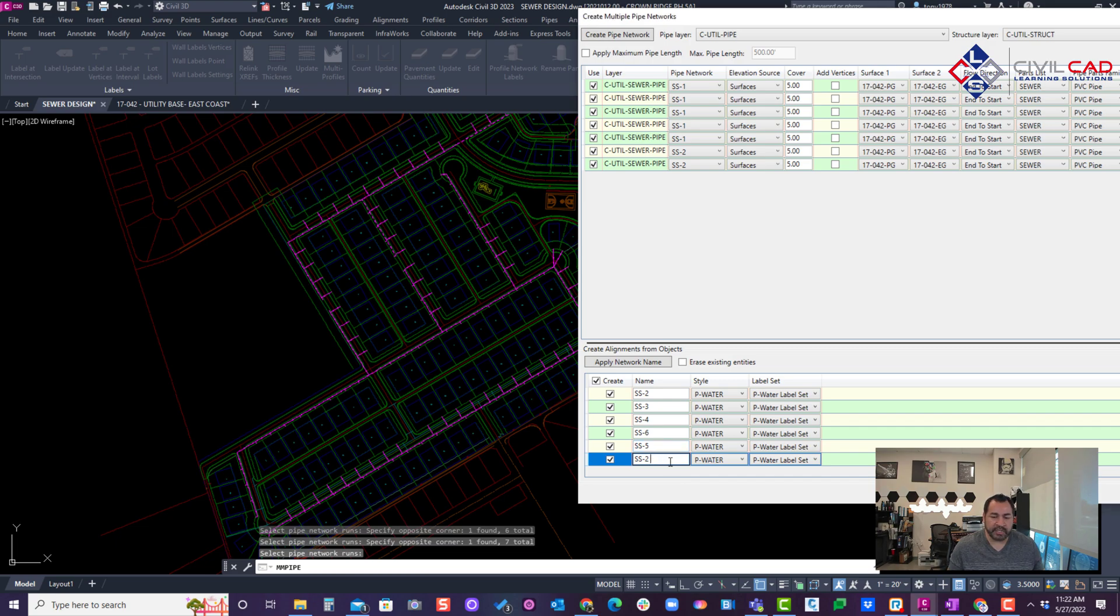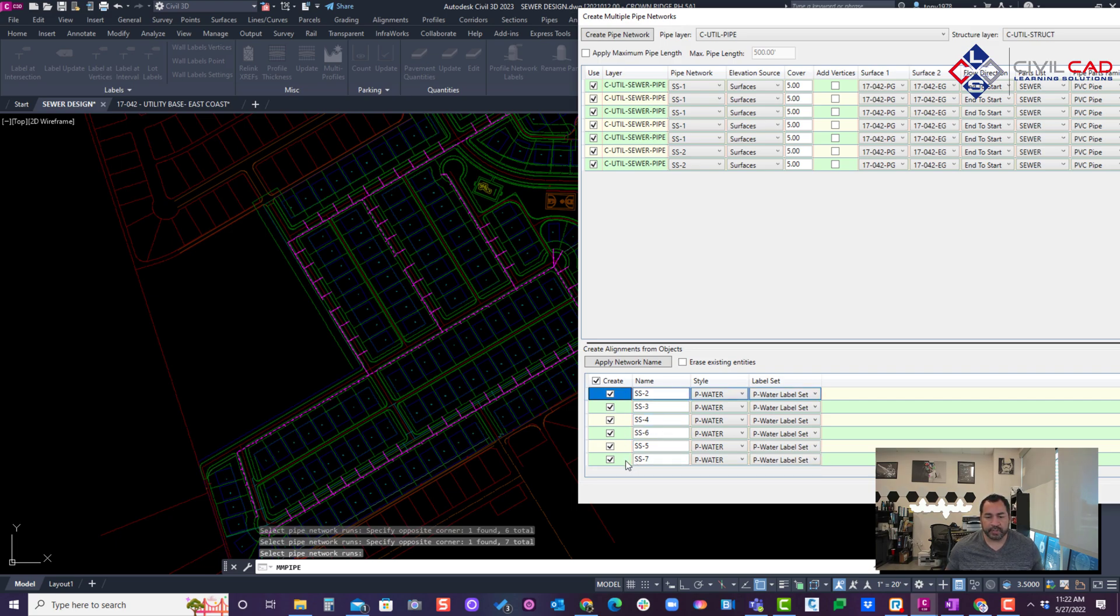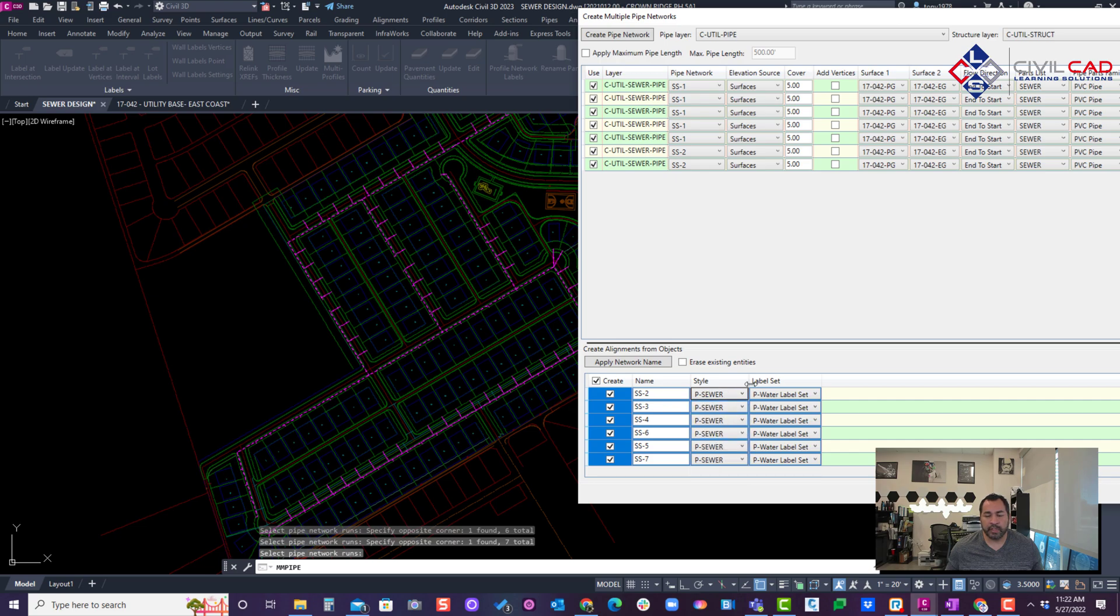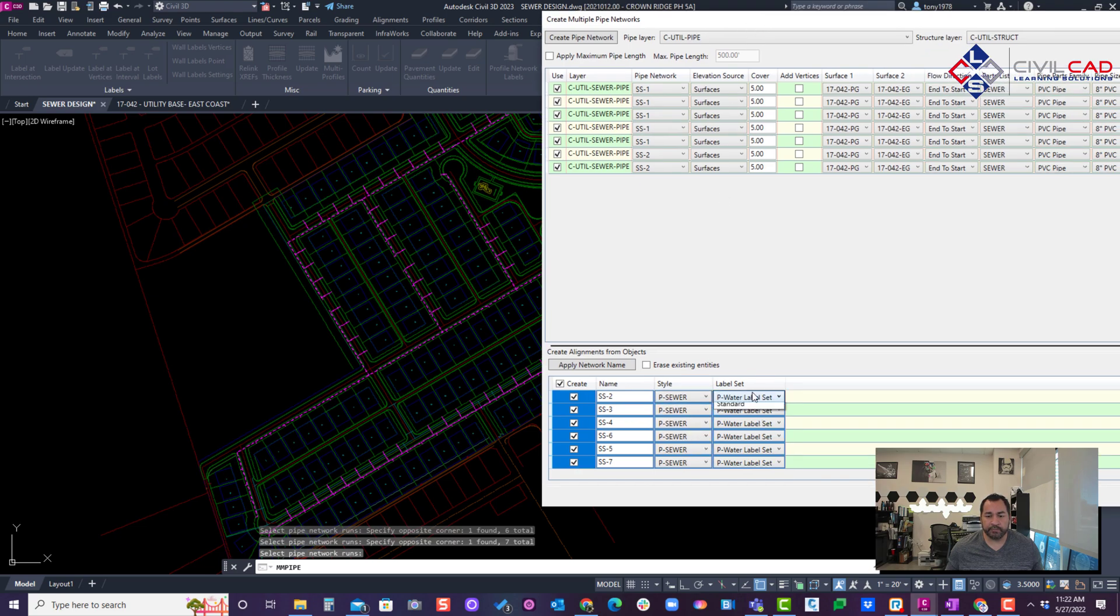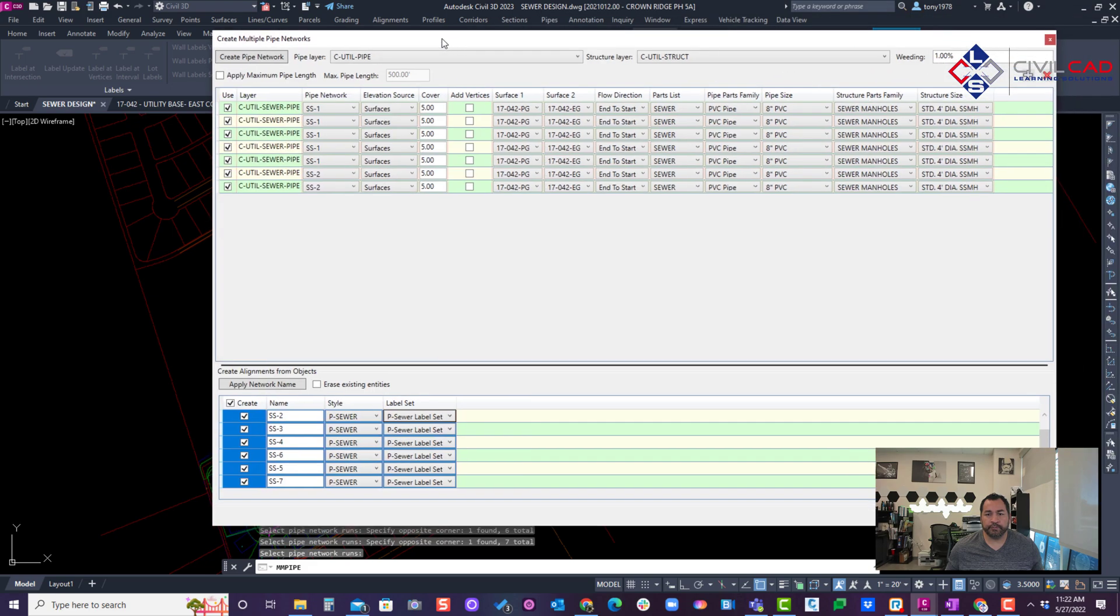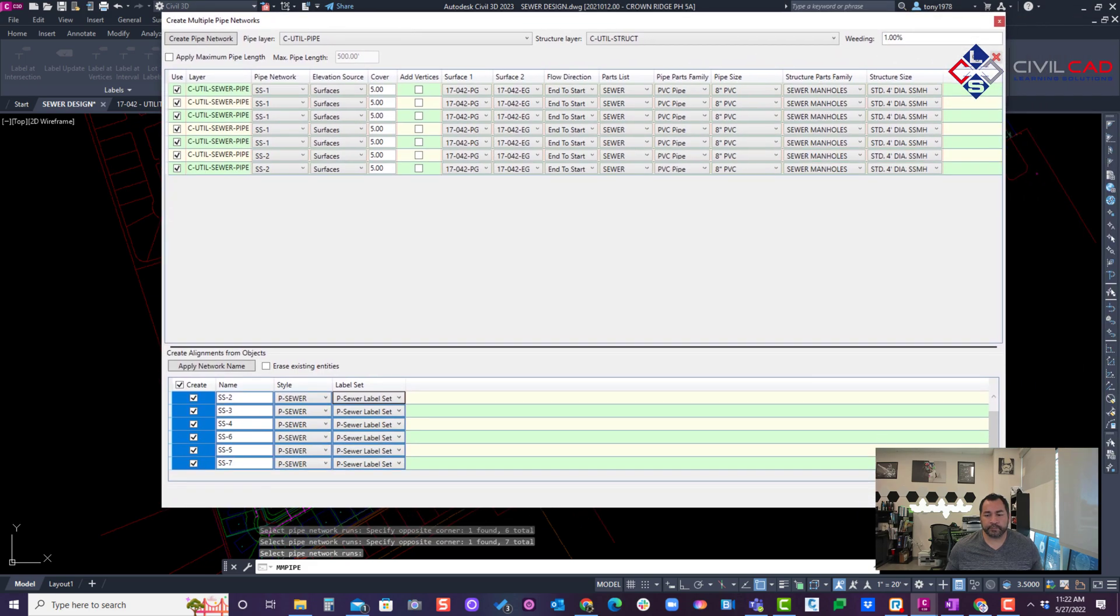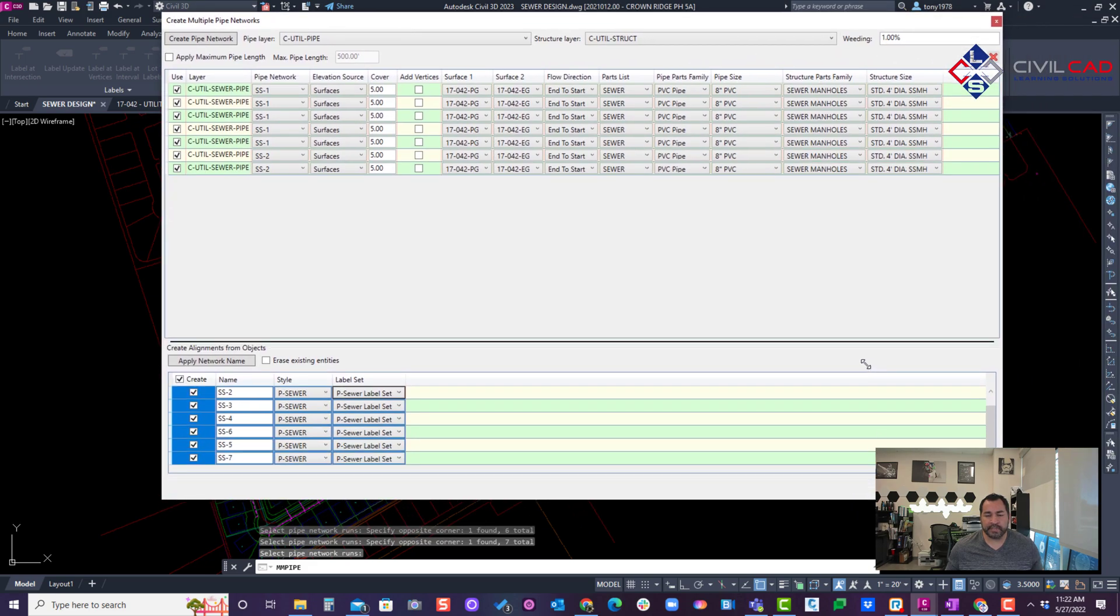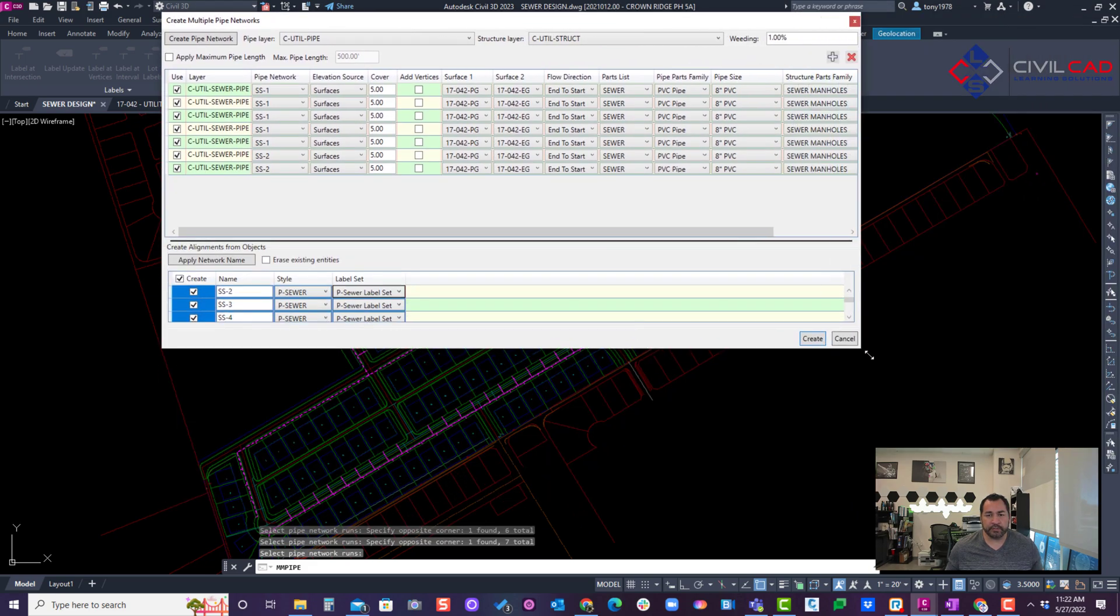On our next update, we're going to see if we can maybe just change the color, maybe something white, so that way it's obvious. And then I'm going to select my sewer alignment labels. There we go. I can make this smaller if I need to.